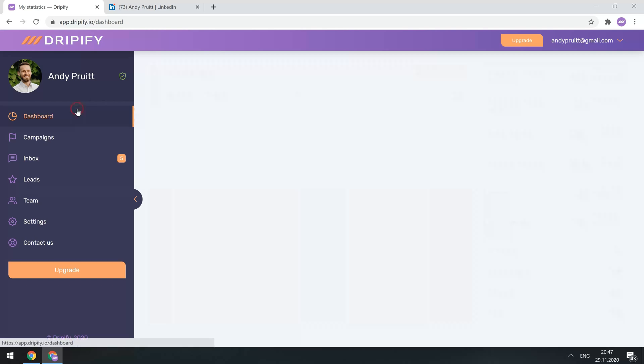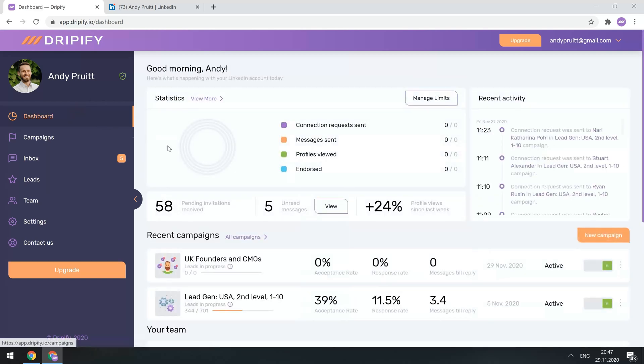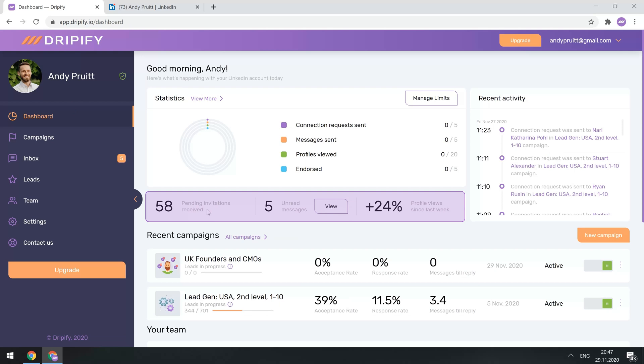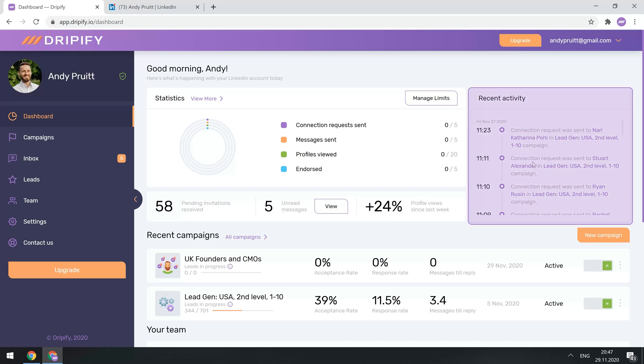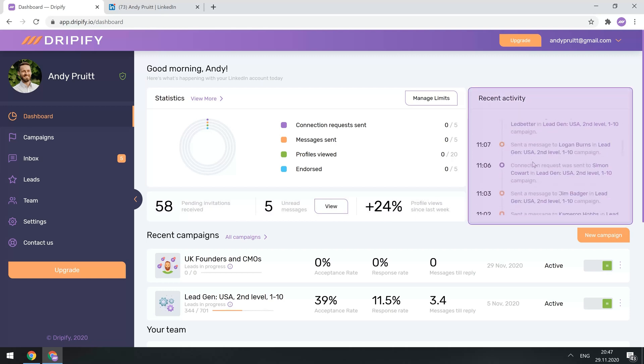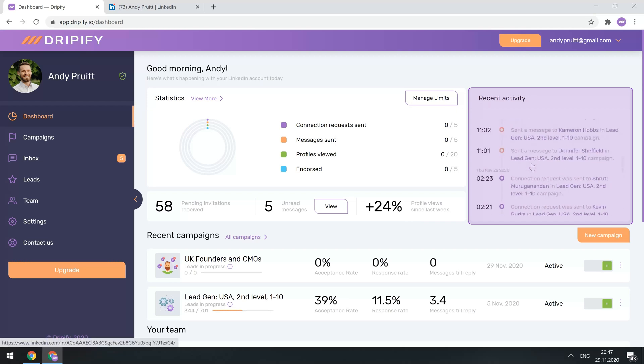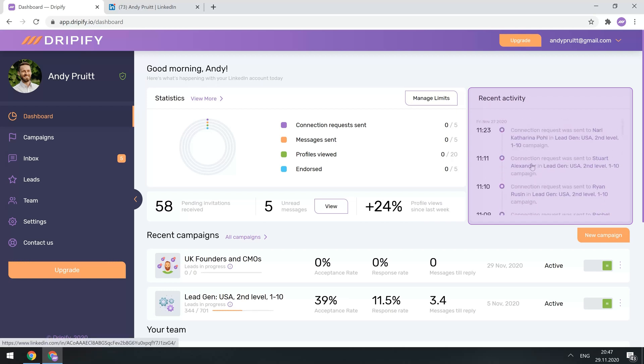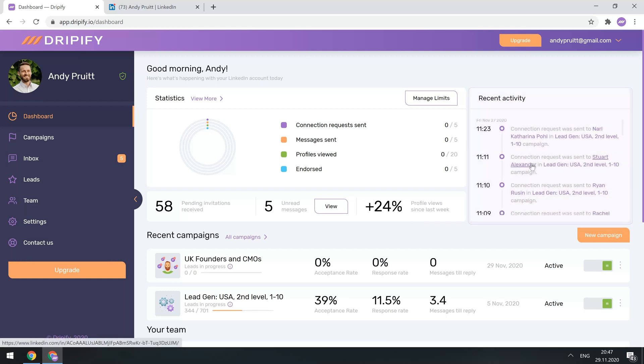Let's go back to the dashboard. Here you can also see the number of pending invitations you received, the number of unread messages, and profile views. The Recent Activity section shows all recent LinkedIn actions Dripify has made on your behalf, and that's needed for you to keep an eye on what's happening with your account at the moment.